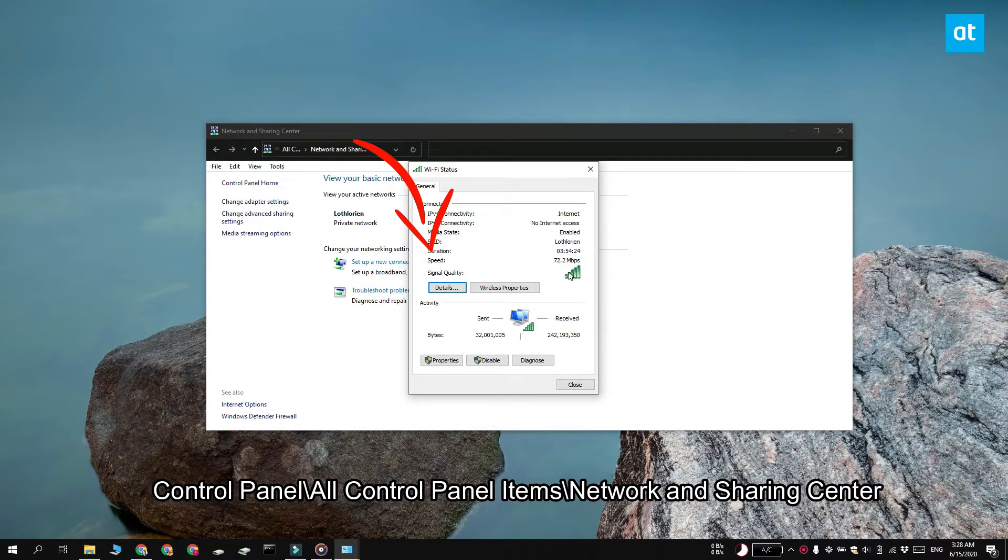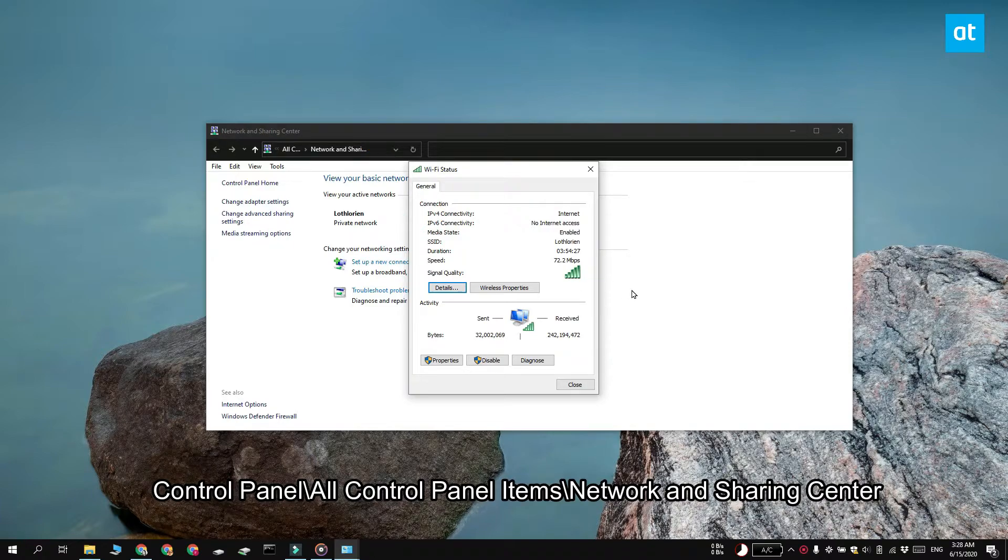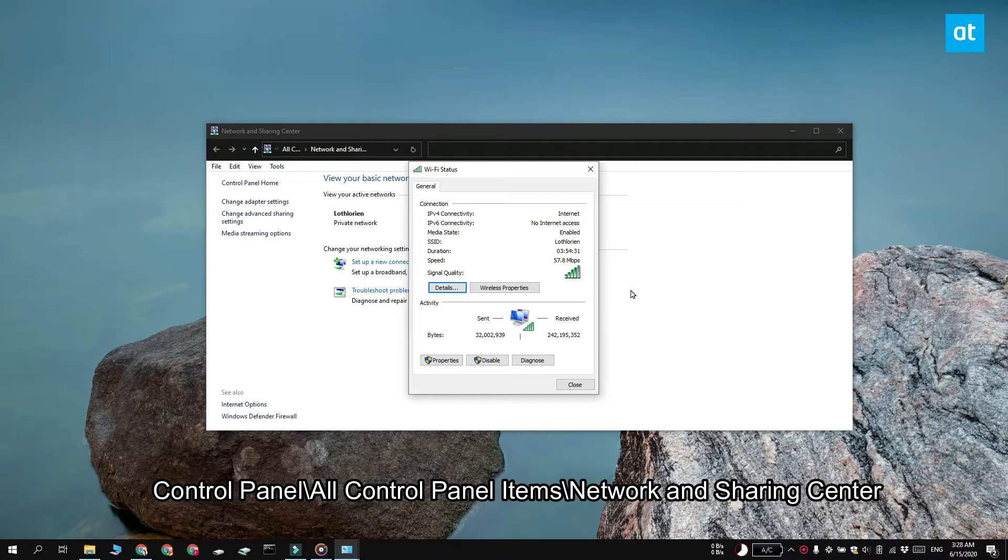If you have an internet connection that's much faster, you won't really be able to benefit from it because your network adapter is going to limit its speed and the only way around this is to upgrade your network card.